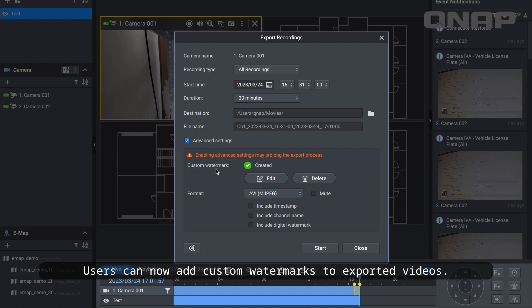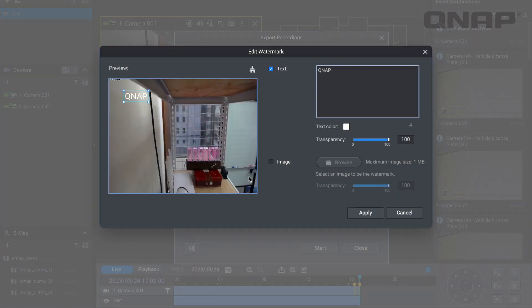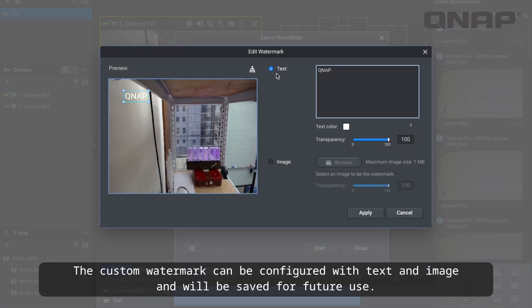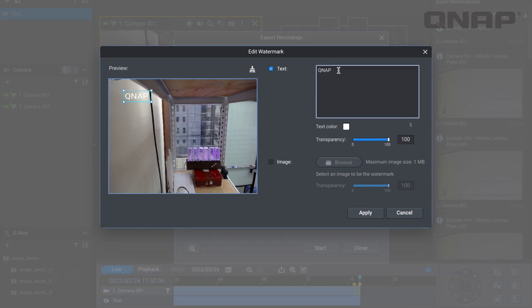Users can now add custom watermarks to exported videos. The custom watermark can be configured with text and image and will be saved for future use.